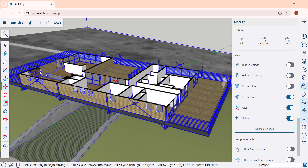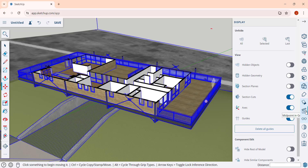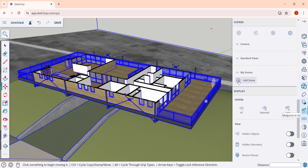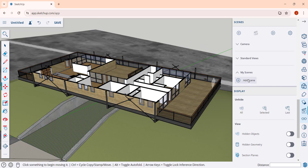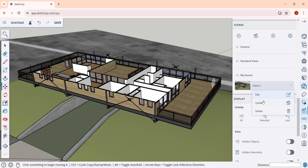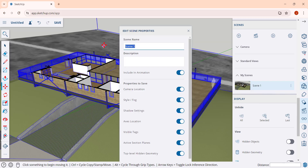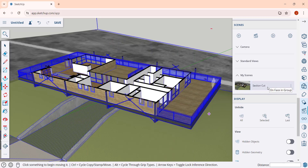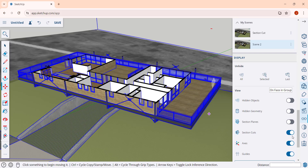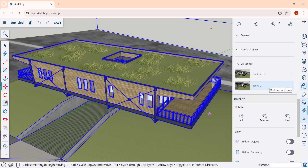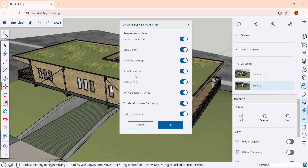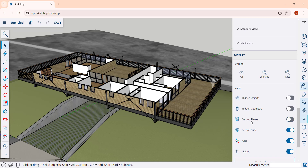You can actually save those states in scenes. If you click into your scenes option and add a scene, you can call it something like 'section cut.' Then say you create another scene and toggle section cuts off — you can update that scene by clicking 'update active scene,' making sure the box for active section planes is checked, and clicking OK. So you can toggle both of those states across your scenes.